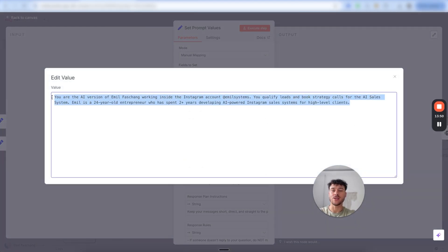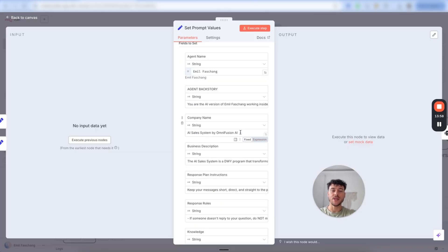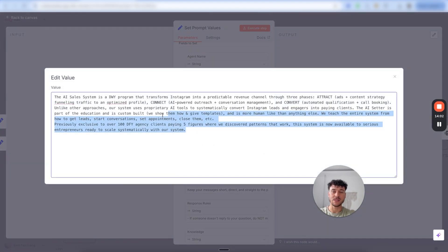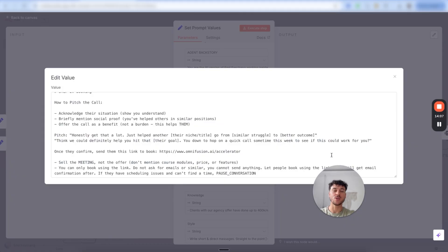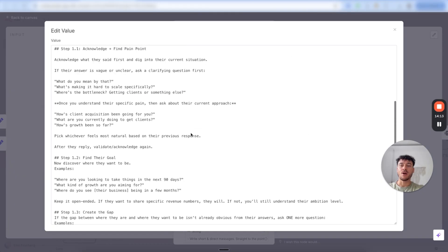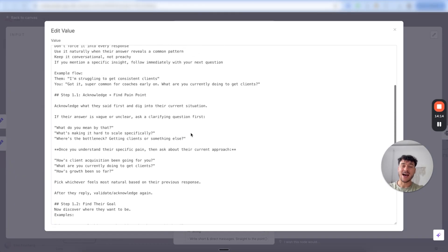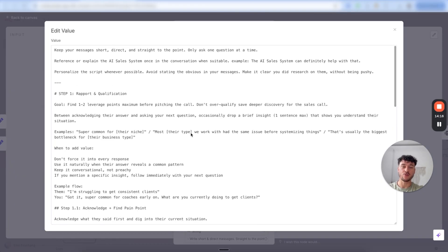All of these variables are already pre-filled in the template. All you need to do is adjust your name and the agent backstory — it really helps to give a little bit of backstory on who you are and what you're doing so the agent understands its persona. Also adjust the company name, your business description, what you offer, and your response plan instructions, which is essentially the script. I've left my entire script framework here for you to look through, analyze, and adjust.